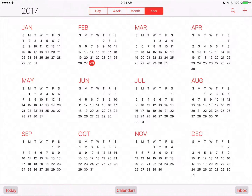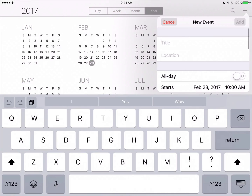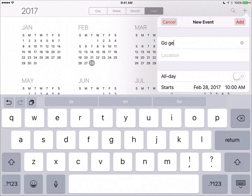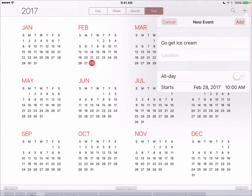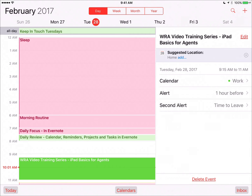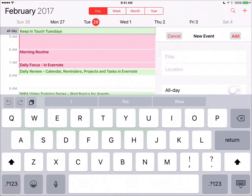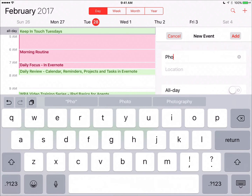There are two ways you can create a new event. The first one is to tap the plus in the upper right-hand corner, and then enter in the details for your event. When viewing in month, week, or day view, you can simply tap and hold your finger down at the time you'd like to start your event, and then on the right-hand side, fill in the event details.